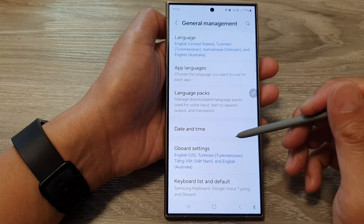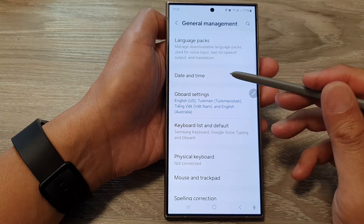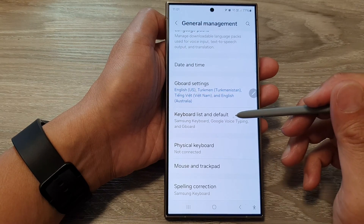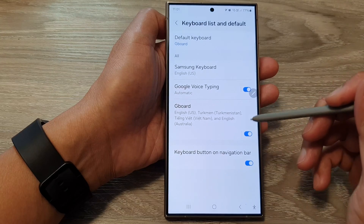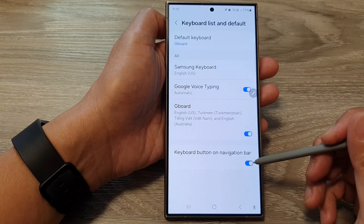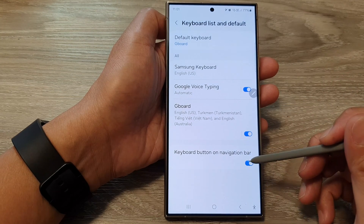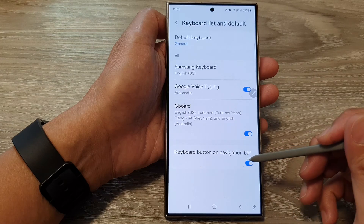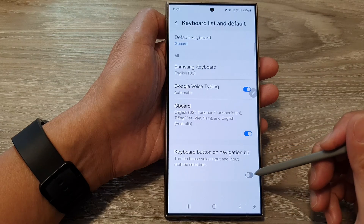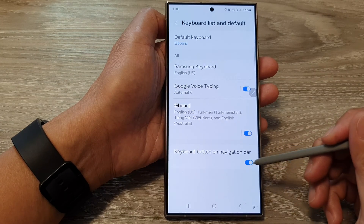Next, scroll down and tap on keyboard list and default. Then scroll down to the bottom and tap on keyboard button on navigation bar. Tap on the toggle button to switch it off or turn it on.